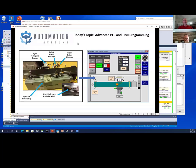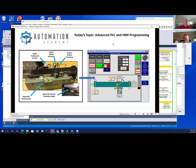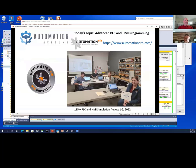They do that with RSLogix 500 first, using a MicroLogix. Then they move on to doing it with a 5000, using an HMI and FactoryTalk ME — the project I developed this in using Allen Bradley ControlLogix and ME. Then we had this advanced class after they've finished all that.